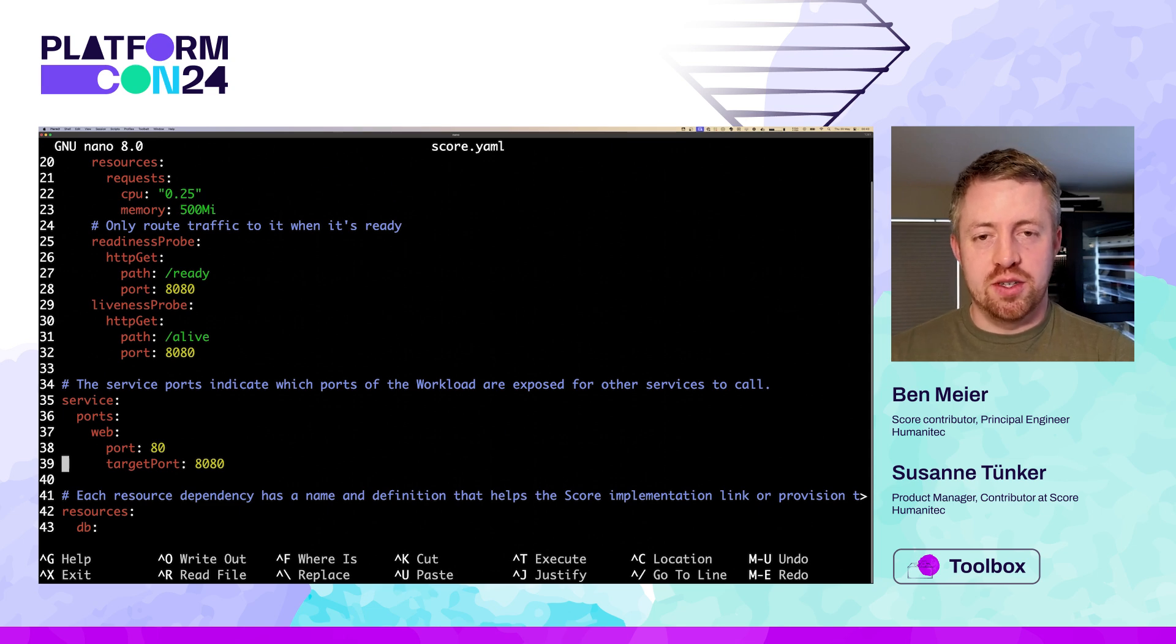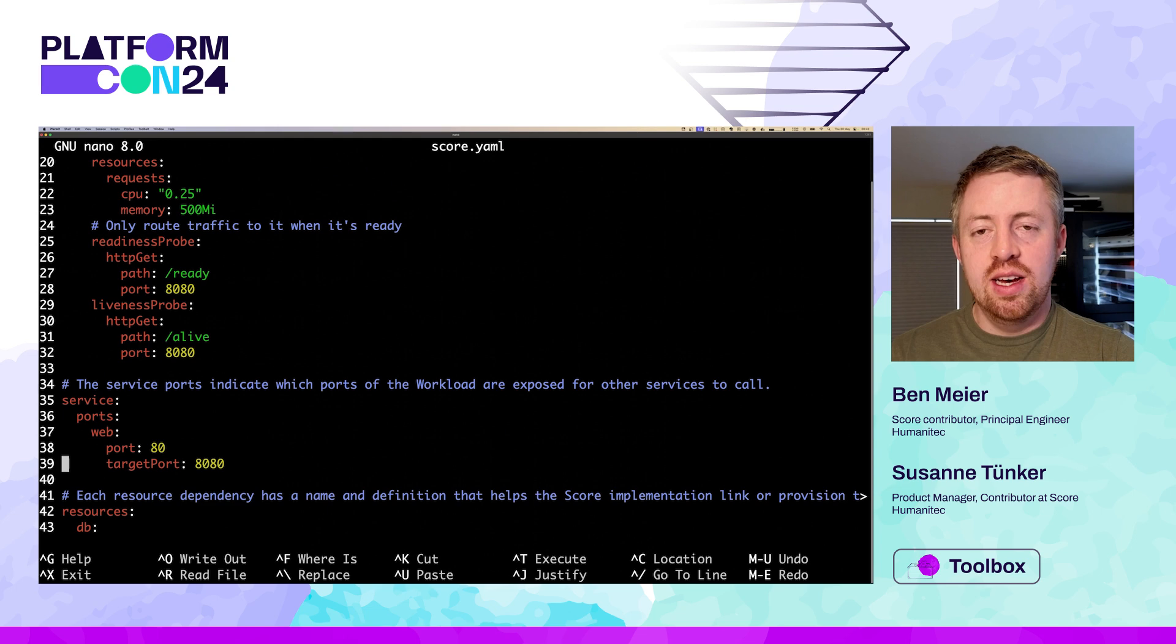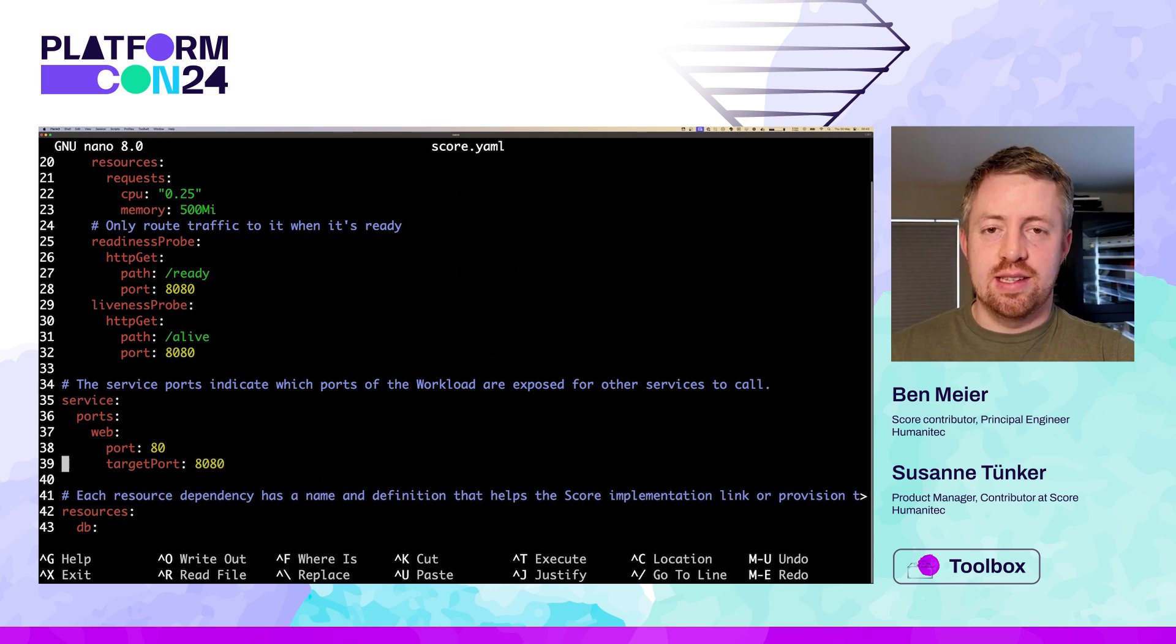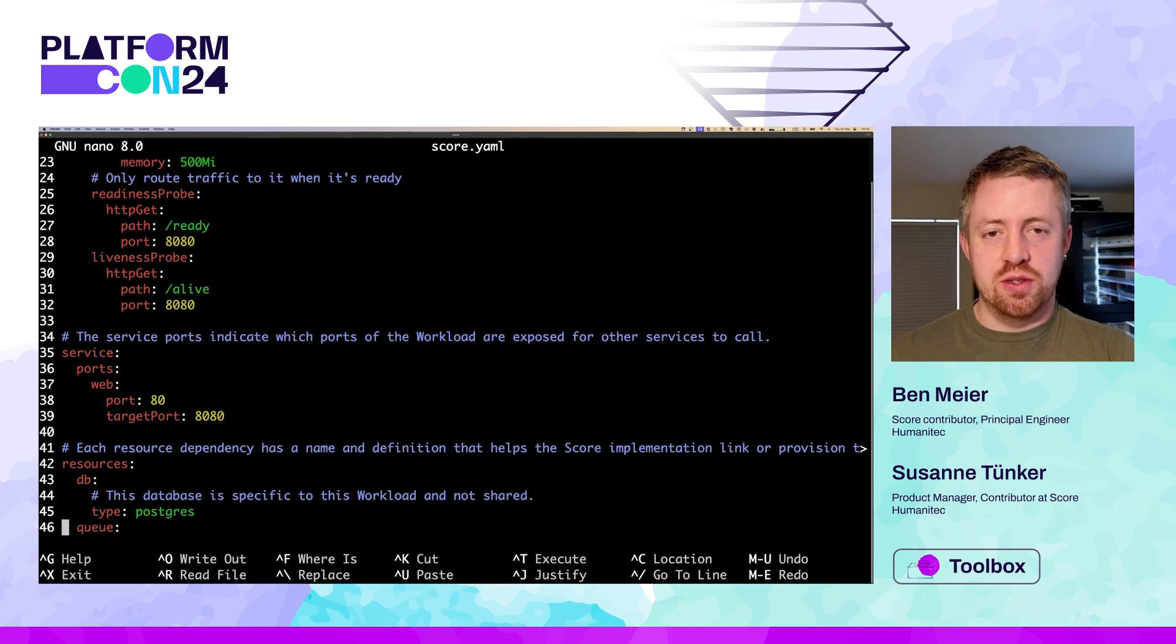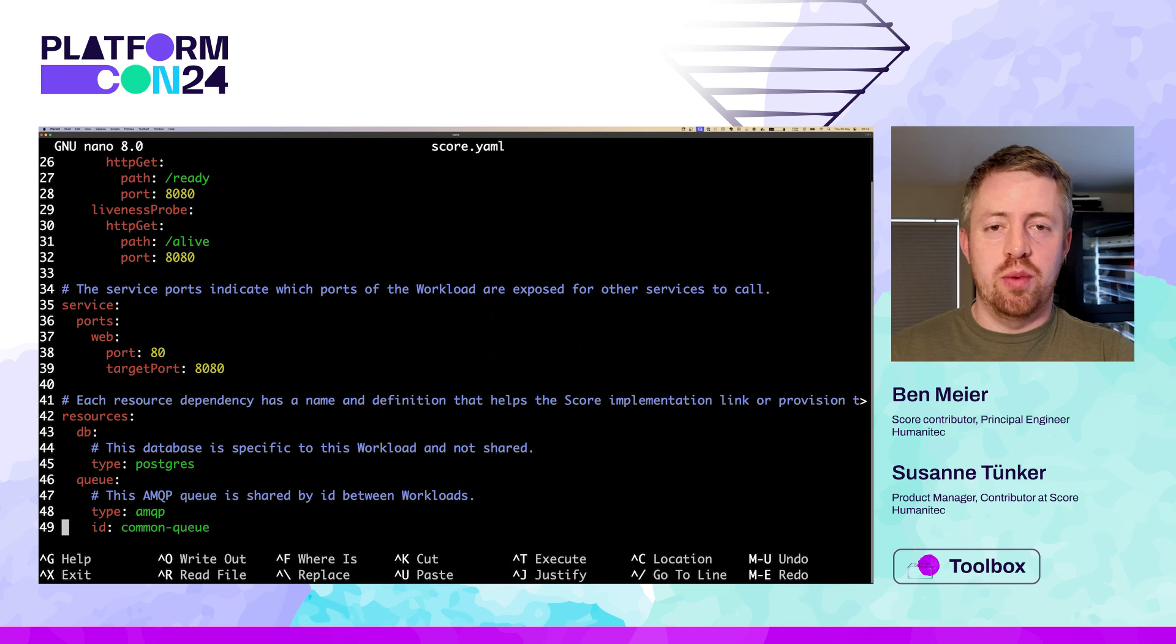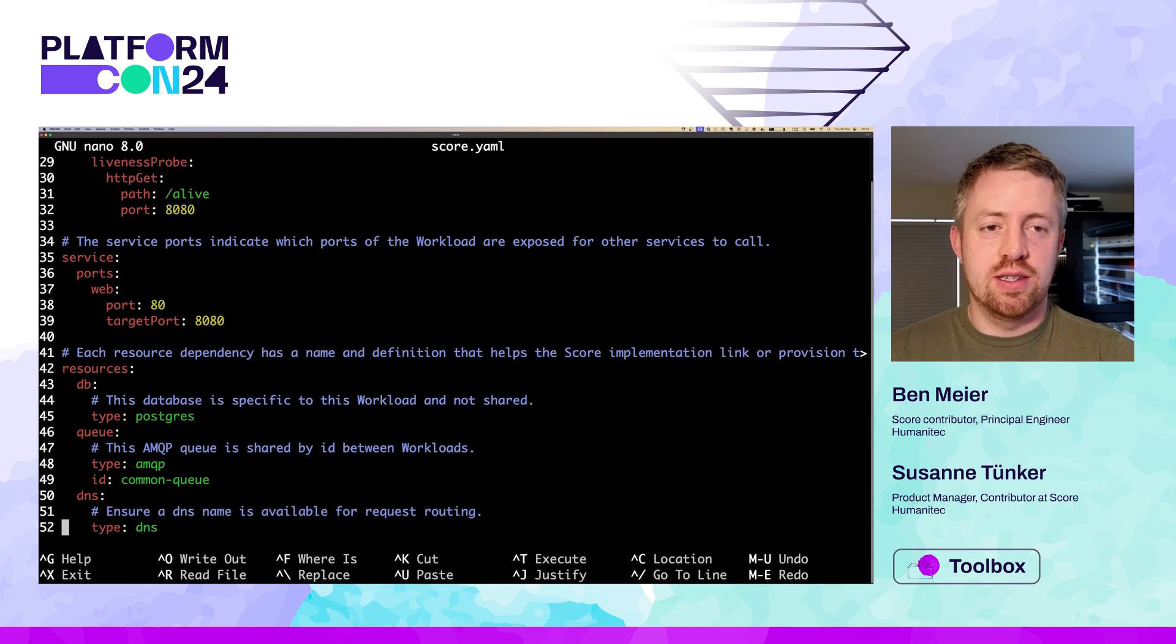Let's look at that SCORE file for the image service. It starts with a metadata header, including the workload name. Then we have a container section with our Docker image and some environment variables. You'll see we're passing the Postgres and RabbitMQ access credentials into those environment variables, and those are outputs from our resource dependencies further down.